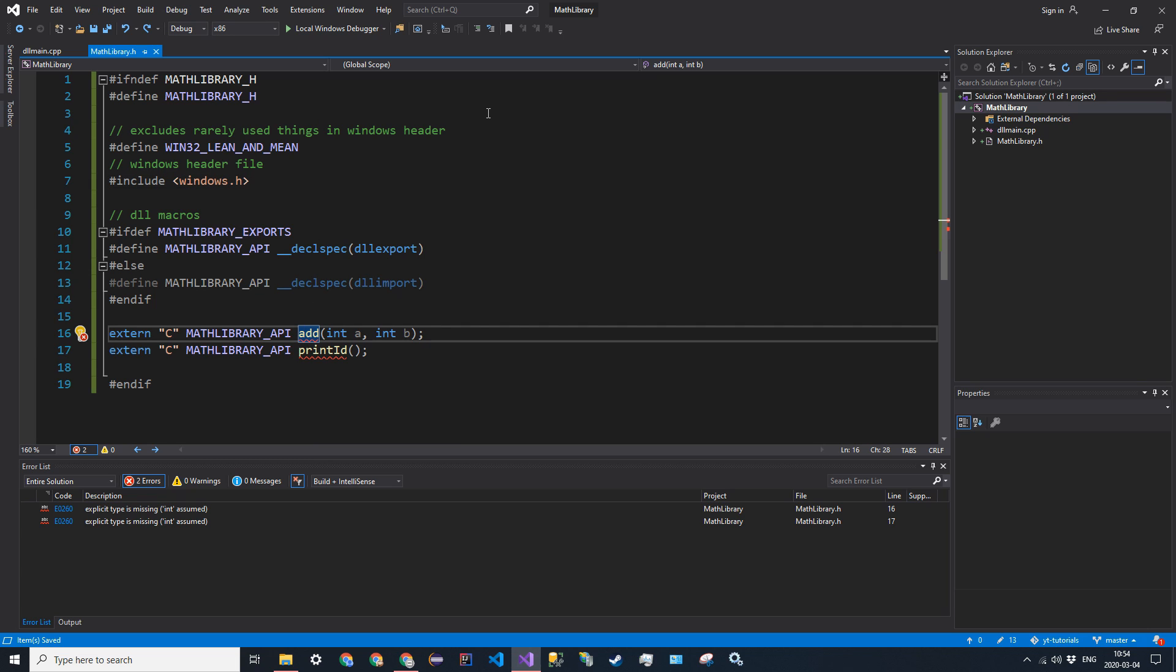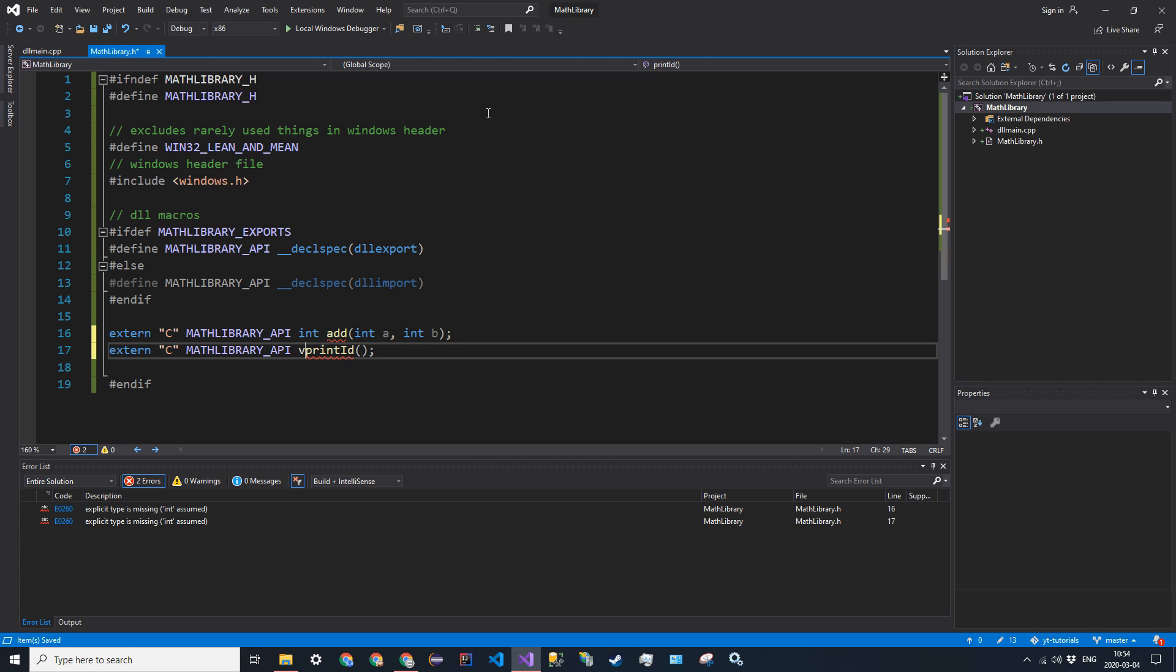I didn't put return types. That's why. int add and void print_id. I'm really smart. Don't worry.